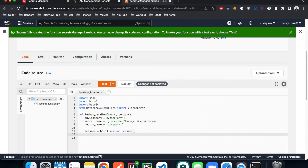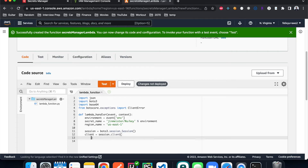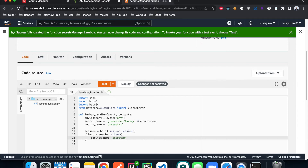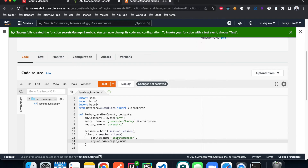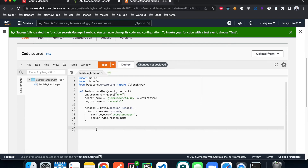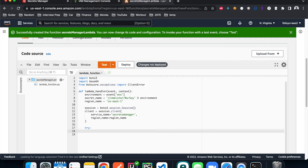The client is created with the service name 'secretsmanager' (all lowercase) and the region name we defined. Next, we use the client to retrieve the secrets from Secrets Manager inside a try-except block in case there are errors or issues in execution. We call get_secret_value with the SecretId equal to the secret name we defined.